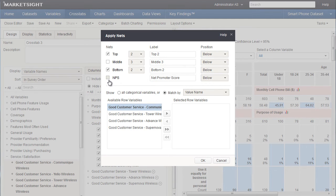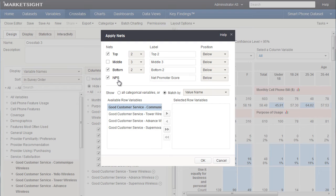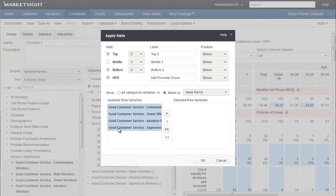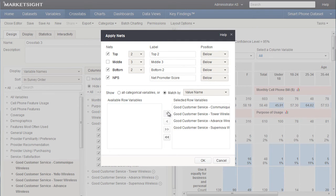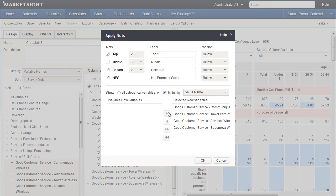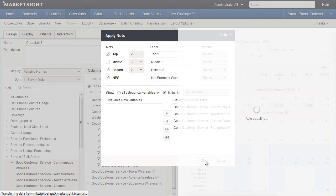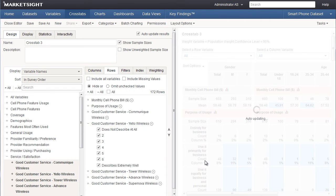To calculate the net promoter score, I simply check this box and MarketSight will do the calculation, which is top box minus bottom box. Now I'd like to set up all of my rating scale questions like this. MarketSight lists the variables that these settings could apply to here. So all I do is just select them and then click this arrow to move them into the right hand pane and then click OK to apply those net settings to those variables.